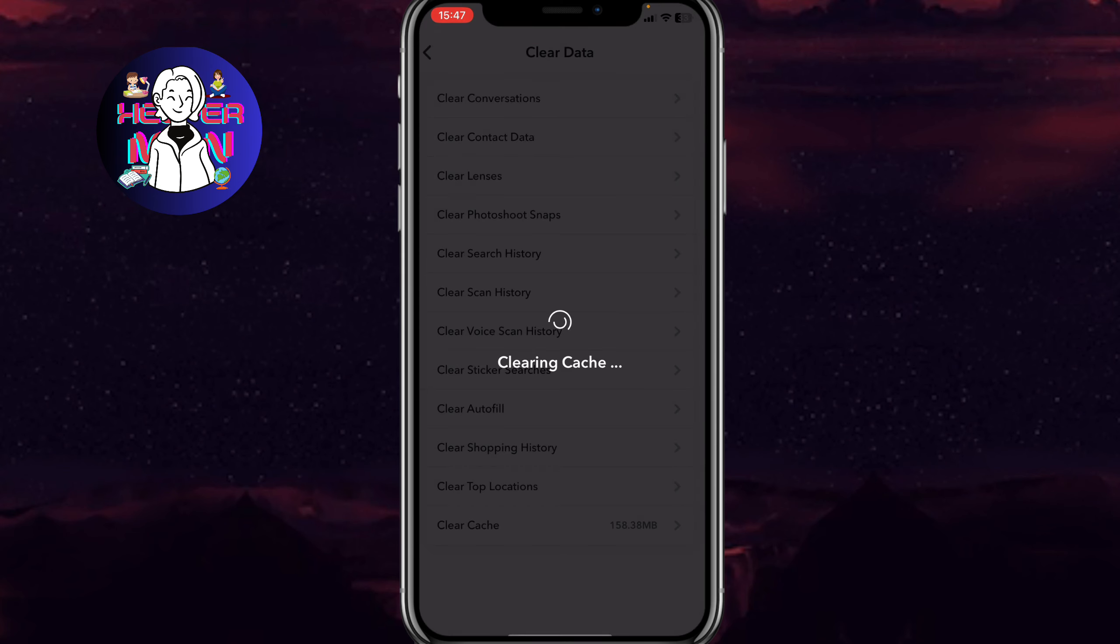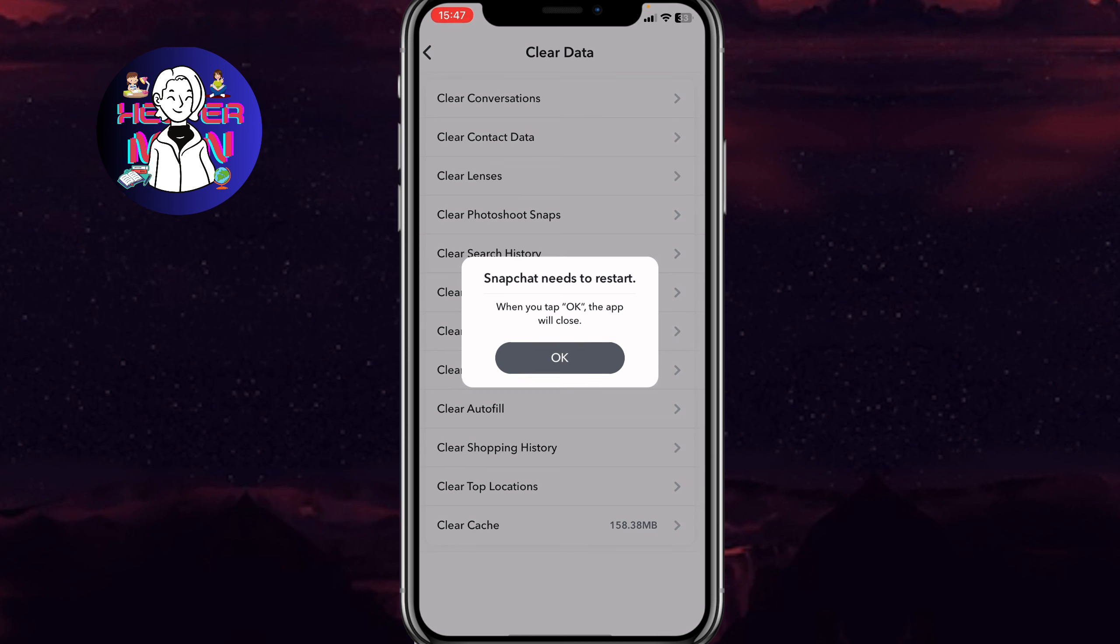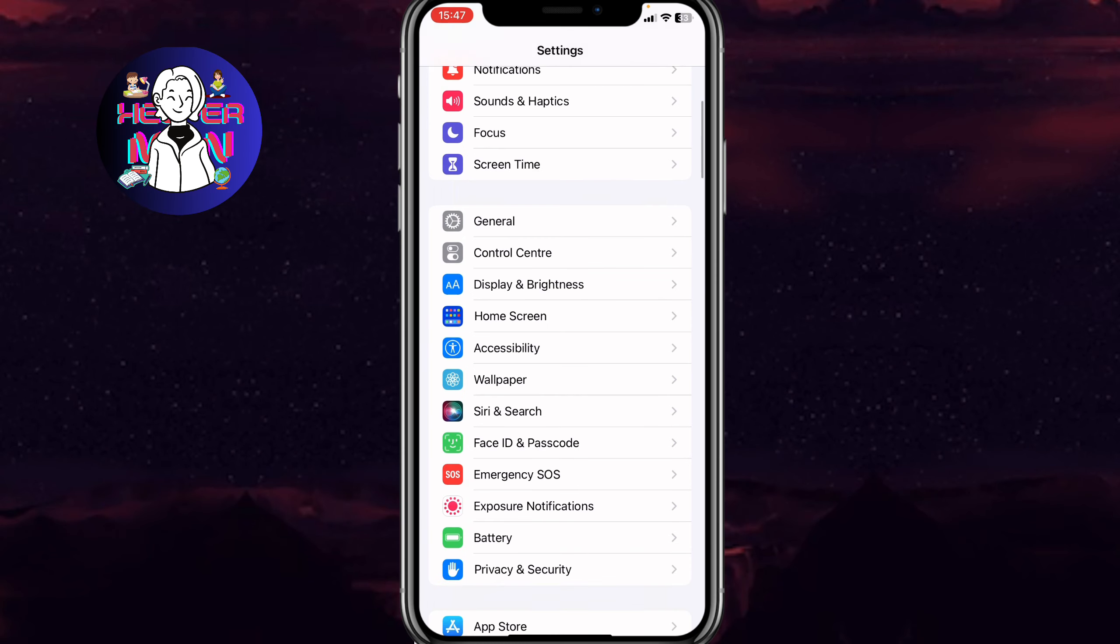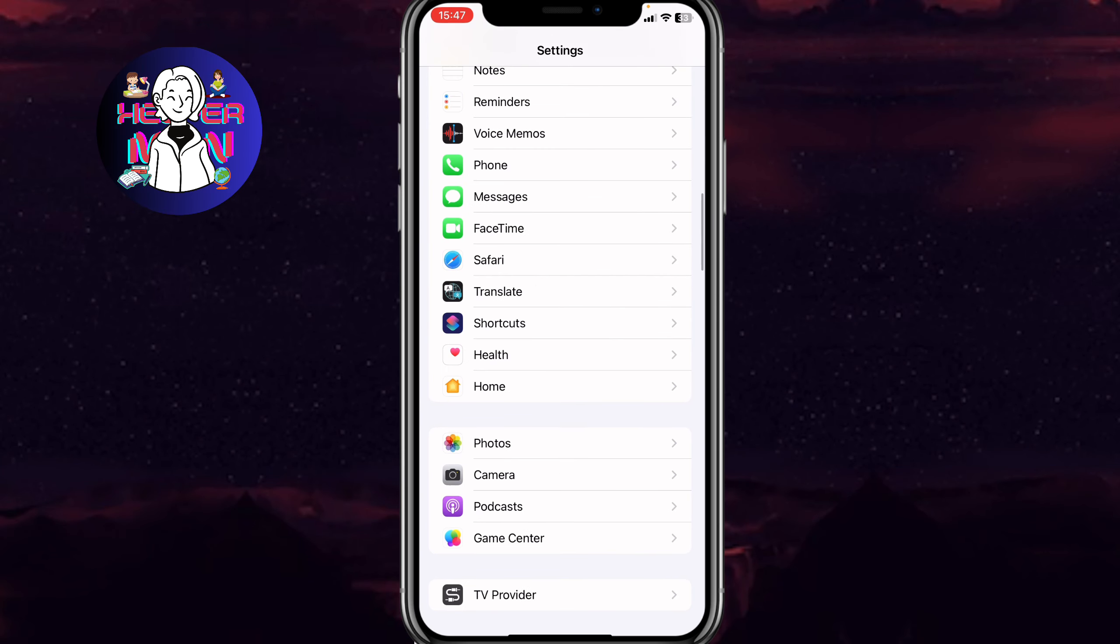Click on clear and in a few seconds our app will be automatically closed. After that, we need to go to settings on the iPhone.